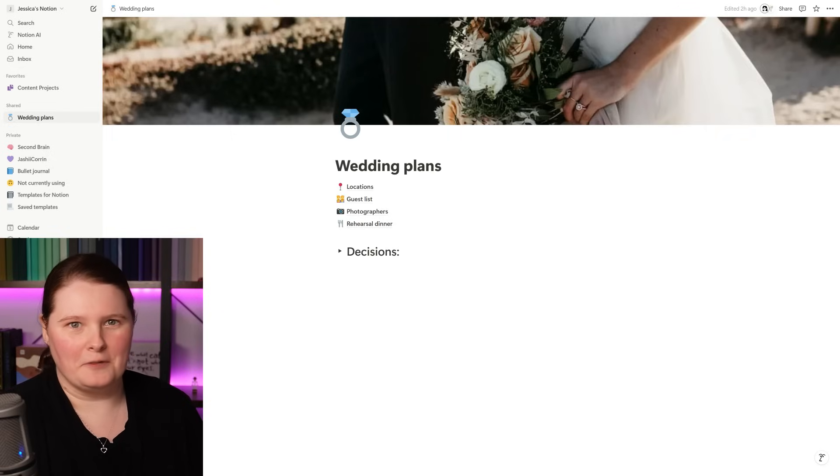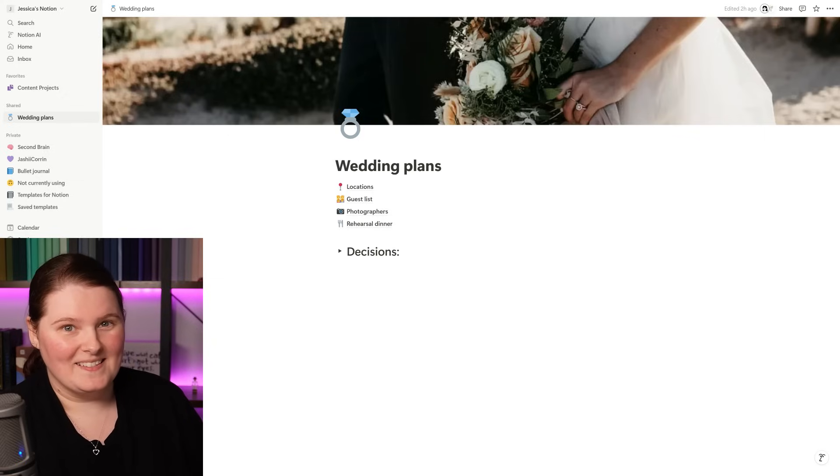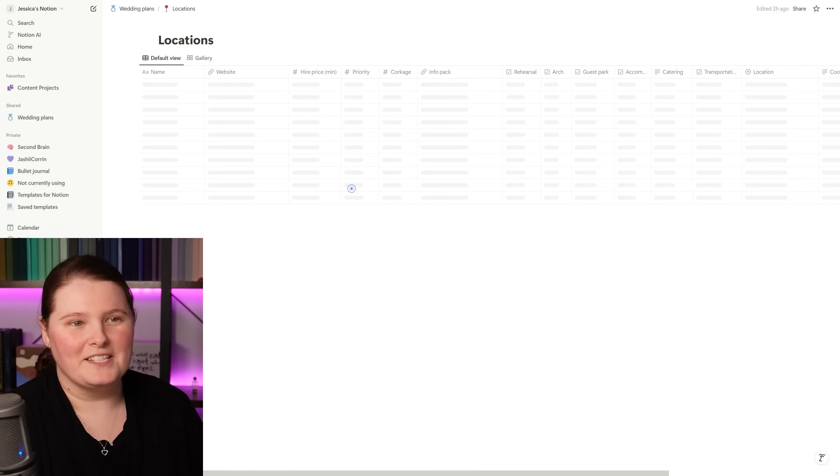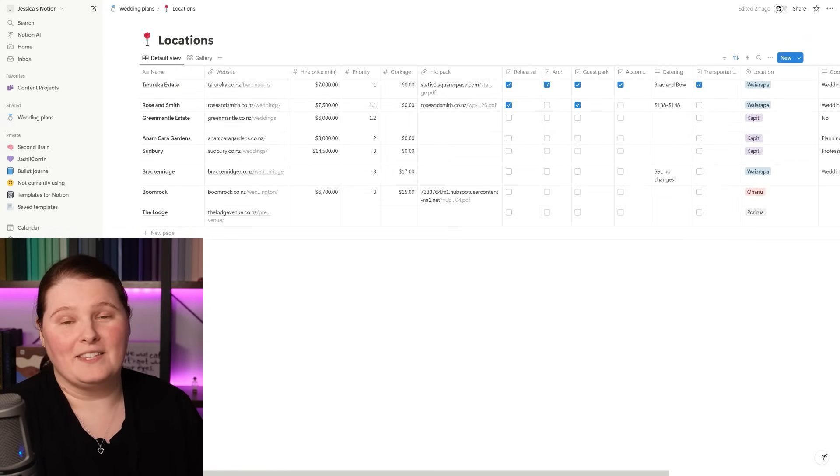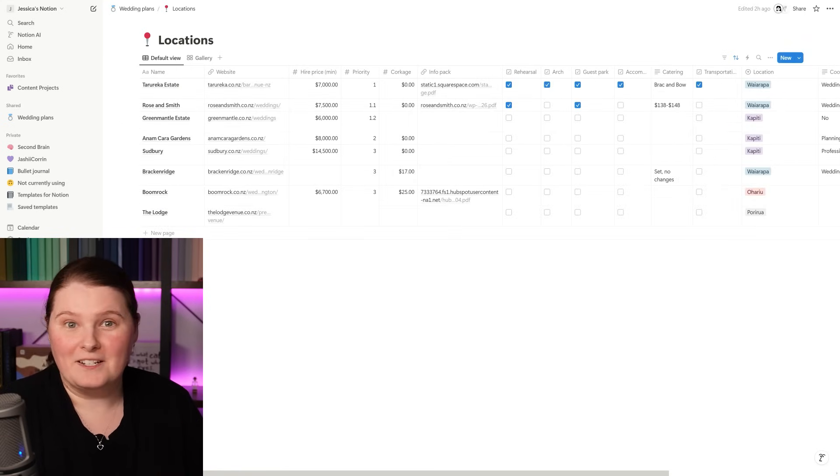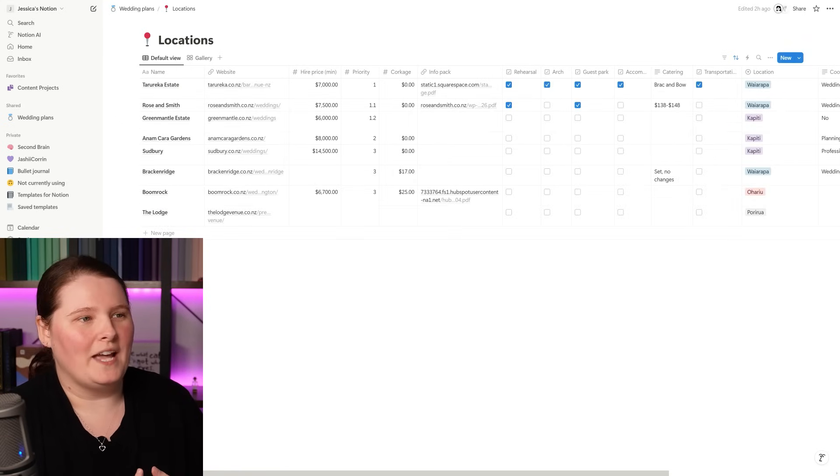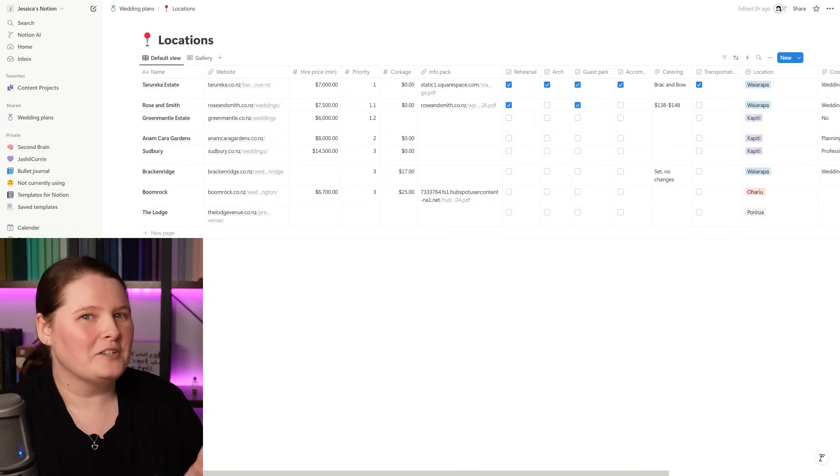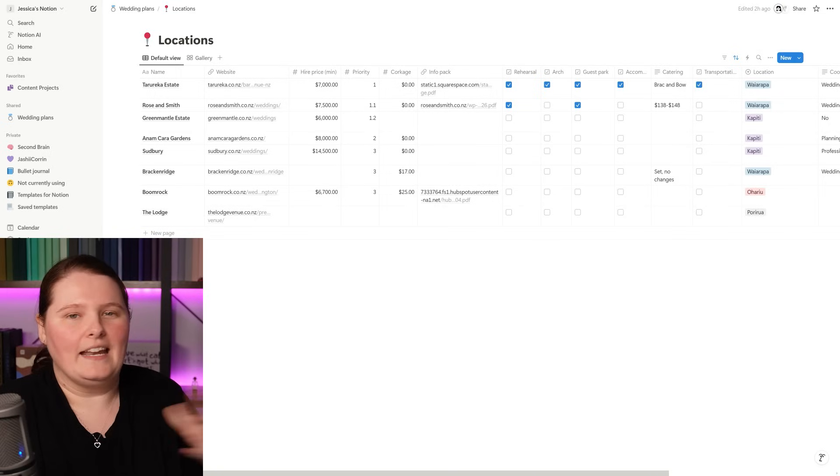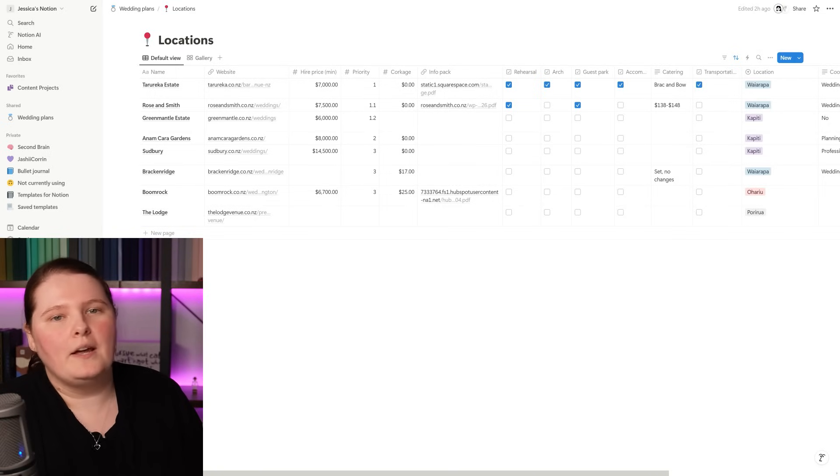So we have locations, guest lists, photographers, rehearsal dinner, and at least three of those are databases. For instance, the first one, locations. If we jump into that, you can see we have things like the name of the place that we could potentially have the ceremony at. We have the website so that I can go and see the information they've got on that place. I have things like the hire price, the priority rating. That was just something that Vogel and I put in so that we could see which ones were our preferred venues versus other ones.